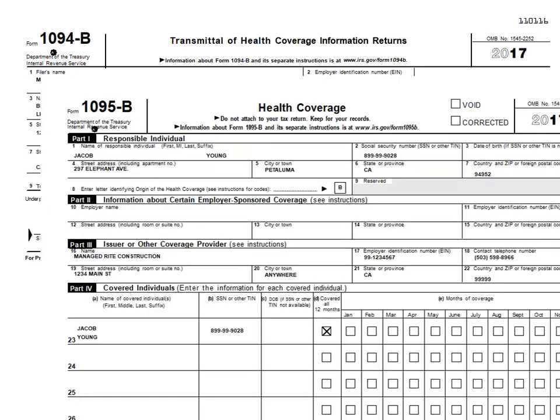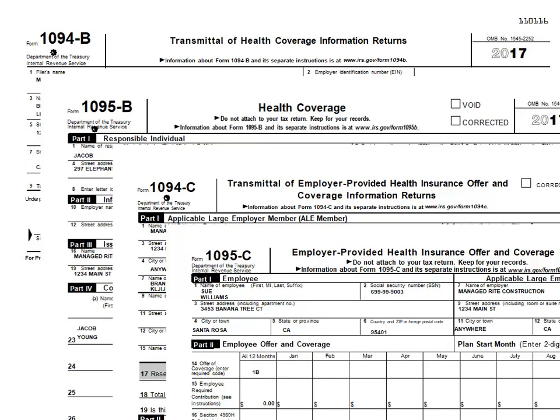First, let's review the guidelines you will need to follow and the forms you will need to file. Applicable large employers — those with more than 50 full-time or full-time equivalent employees — will be required to complete new forms at the end of the tax year. These forms have been added to the ATRIX Tax Forms Library in the 5-4 Federal and State Tax Filing menu.